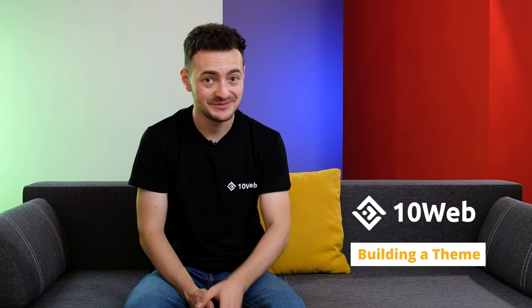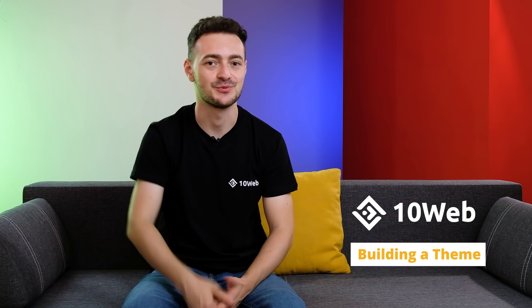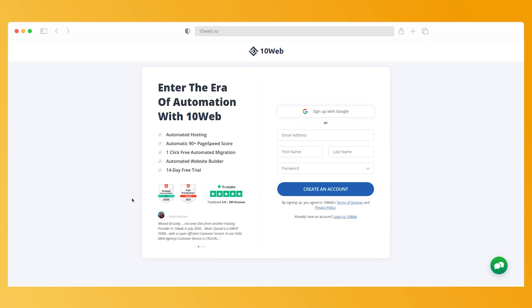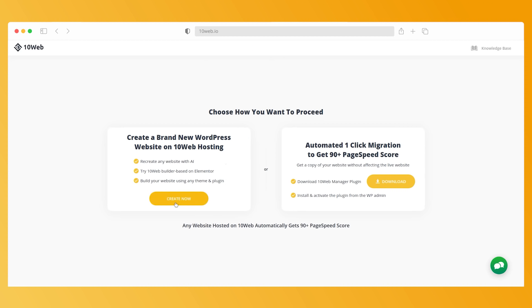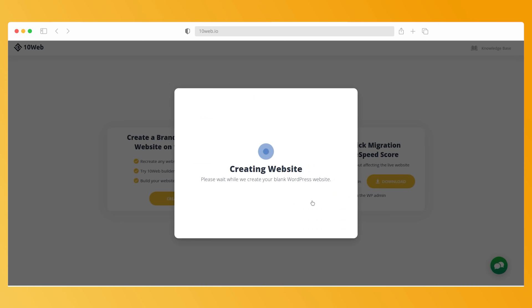Now it's time to start building a theme with 10Web Builder. Don't have it? You can try it out by signing up for a two-week free trial — link in the description. We visit the AI Builder homepage and click the sign up button. After you create your account, select the option to create a brand new WordPress website, then choose your data center location and name your site. The AI Builder will then install a blank WordPress website.